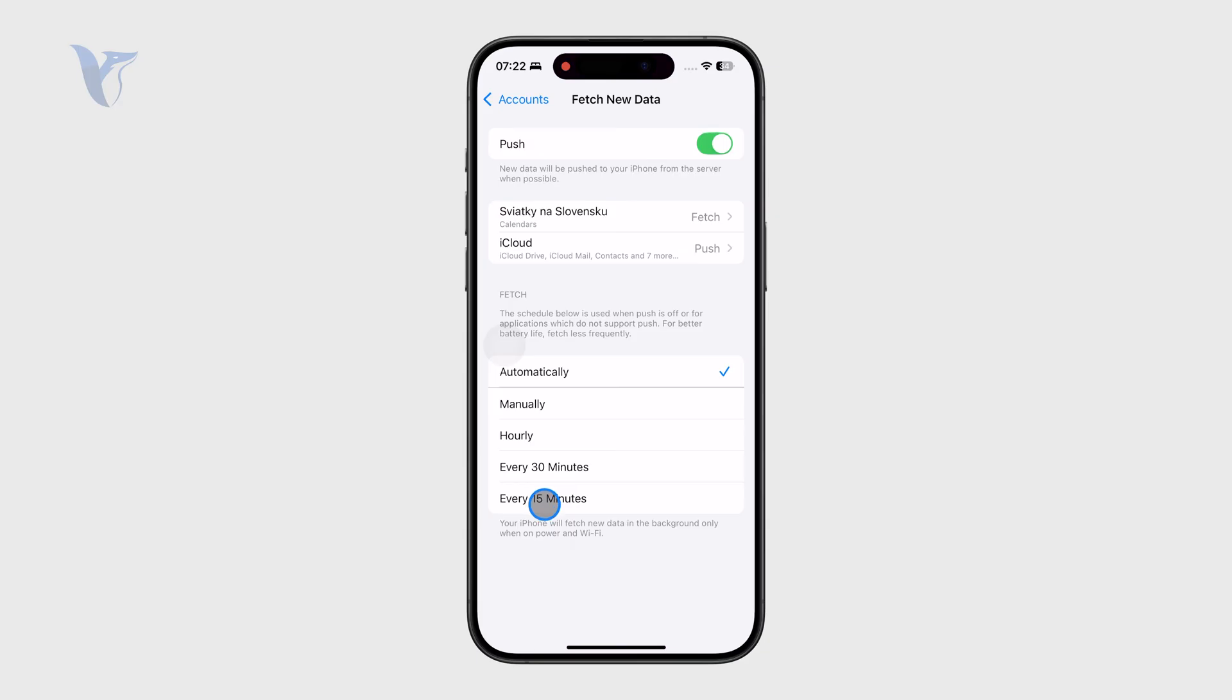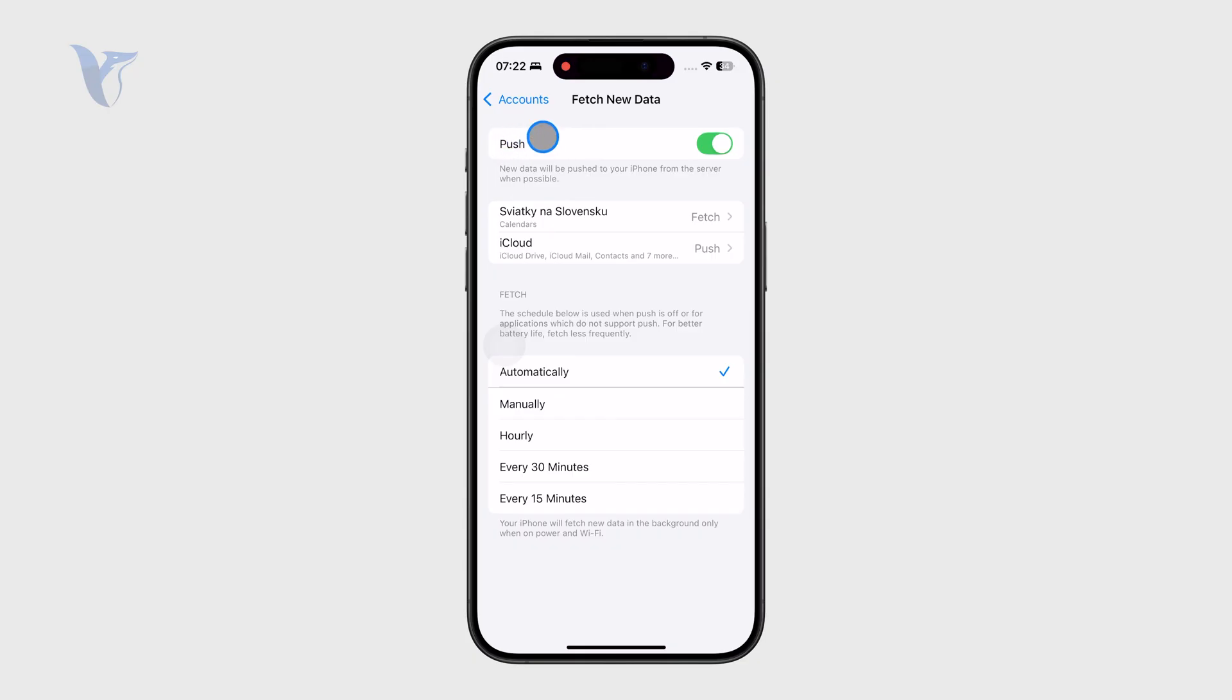If you set it to 15 minutes, for example, every 15 minutes your mail will fetch new data from the server. So that might be fine, but obviously make sure you keep this turned on.